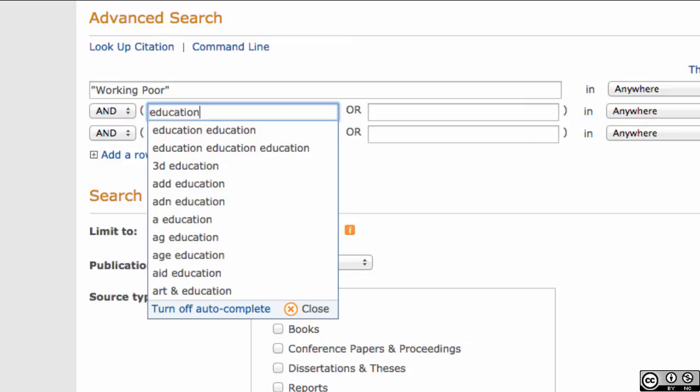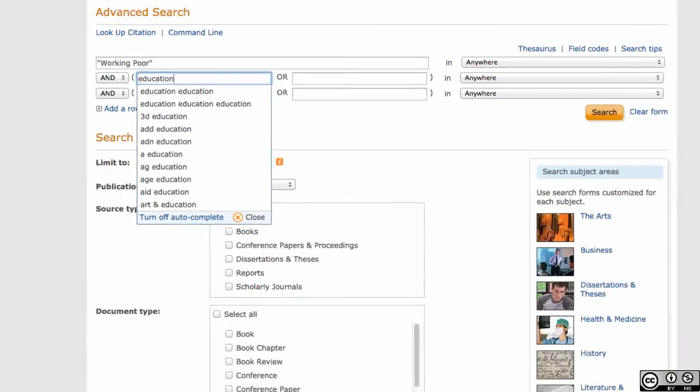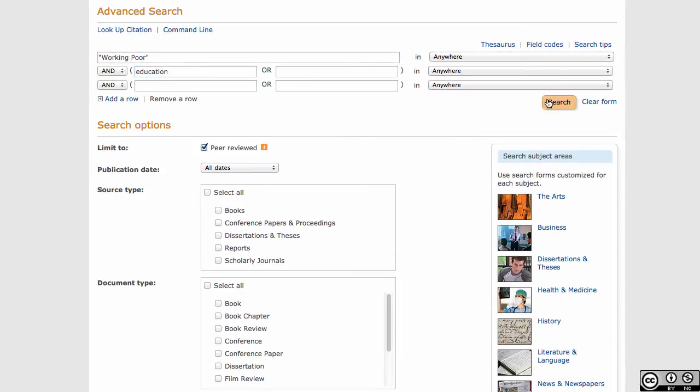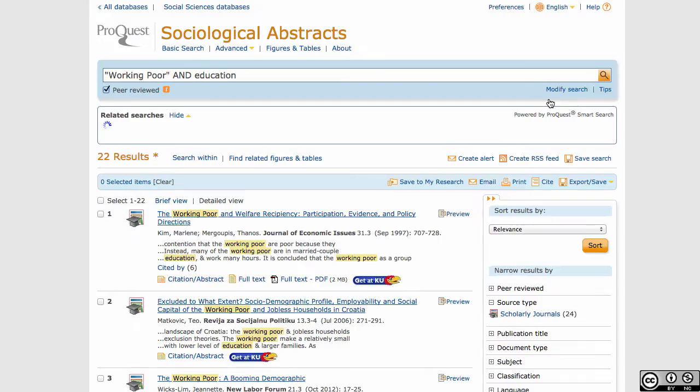Use OR to search more than one synonym at a time, which will give you more records to choose from. Use AND to look for multiple words that all appear within the same record, thus narrowing down the number of records in your search results. Use NOT to exclude terms from your search.